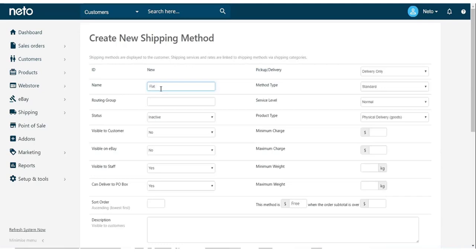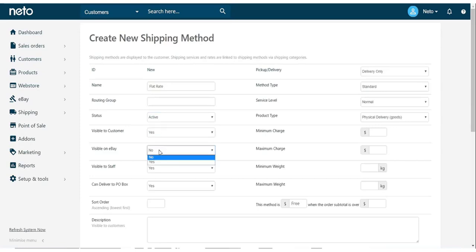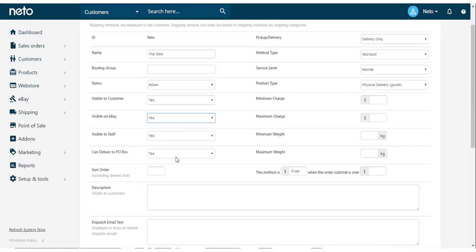Once again, fill in the name, set the status to Active, and choose its visibility to customers and staff.